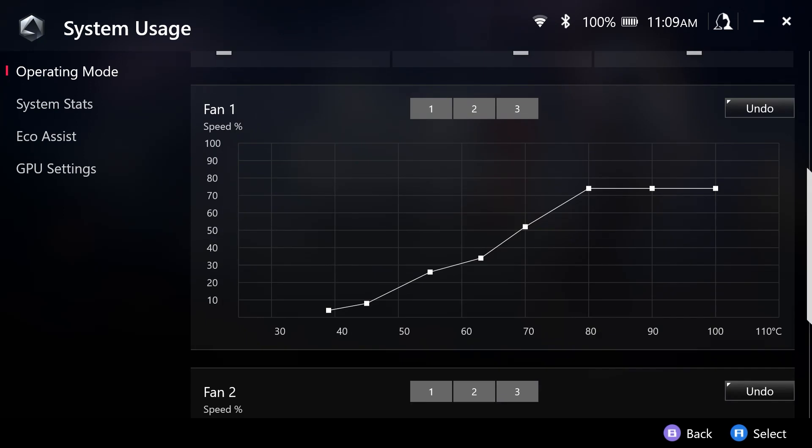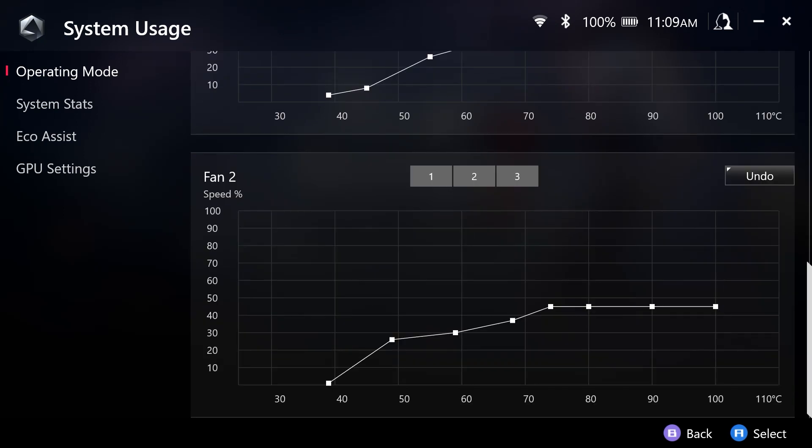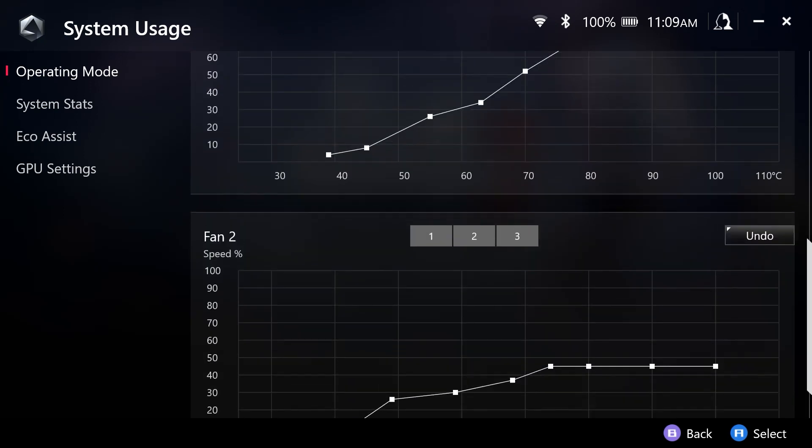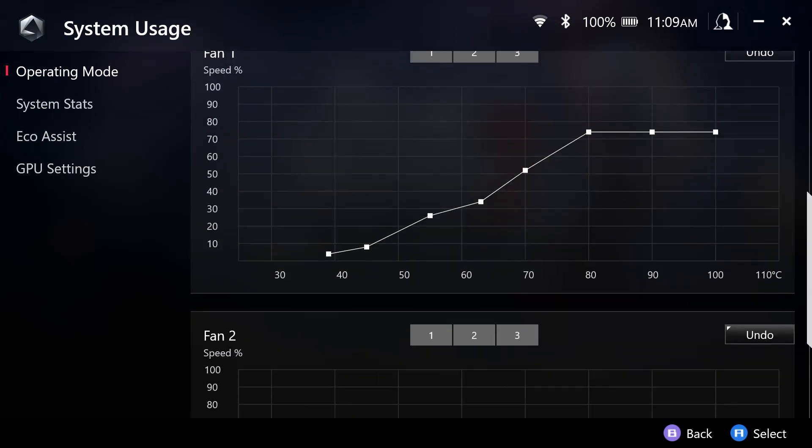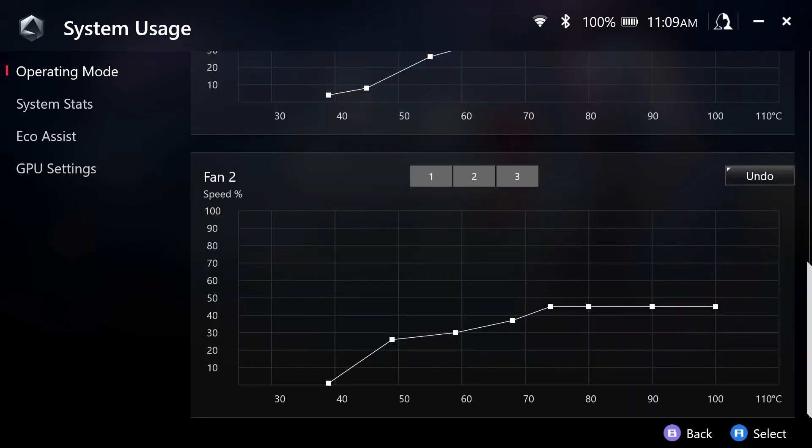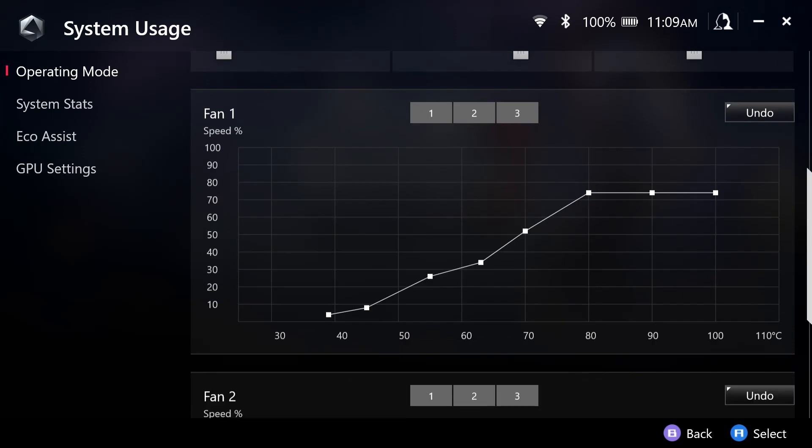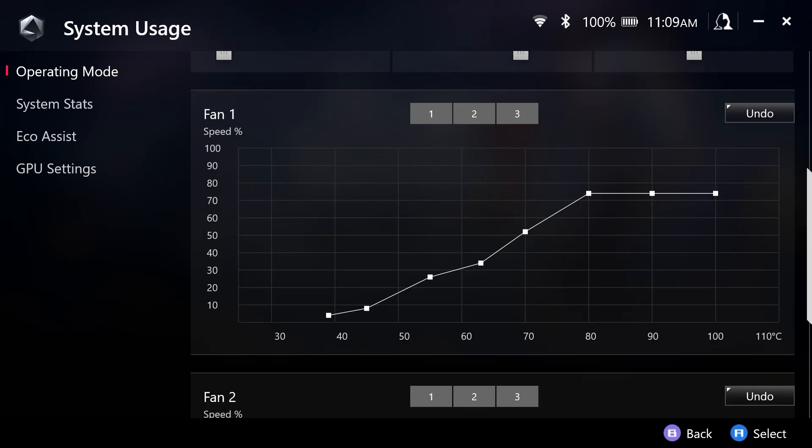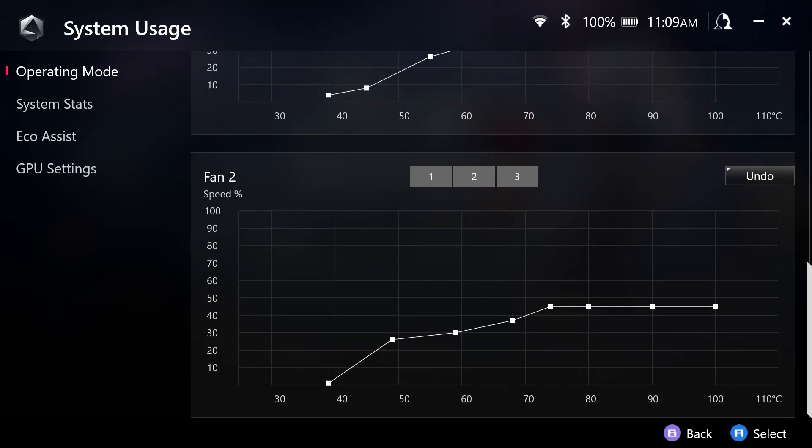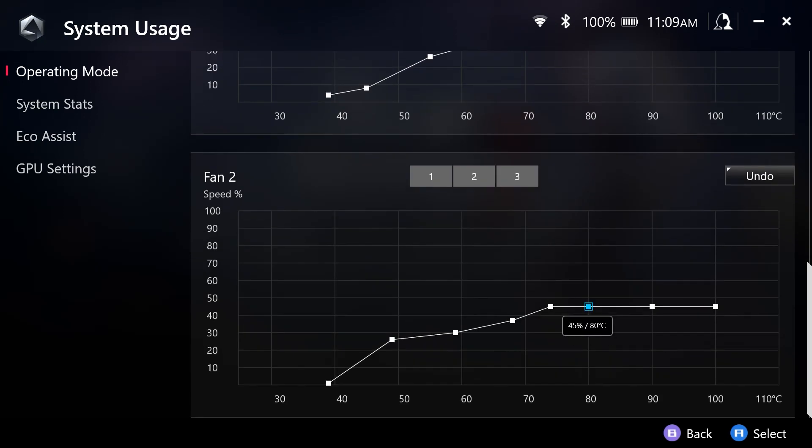So if we want fan one to align with fan two, let's take our 80 degree value here. And we have 80 degrees set at 74%. So we can actually do that.